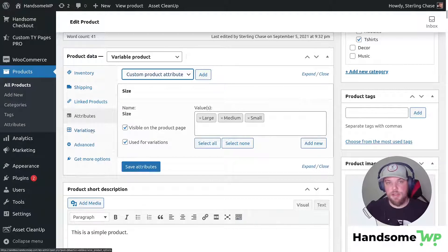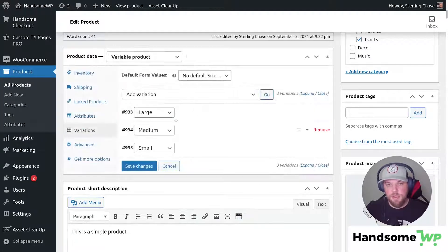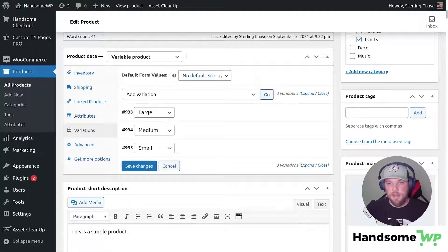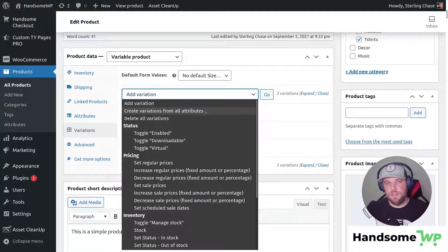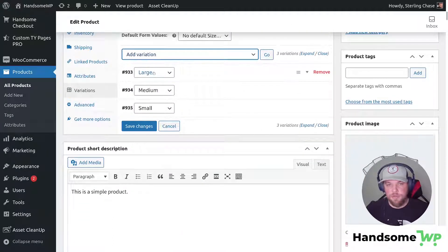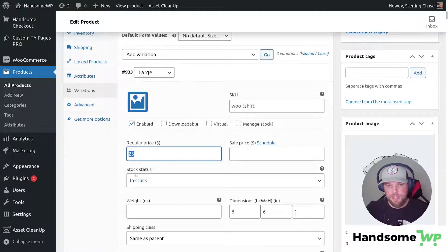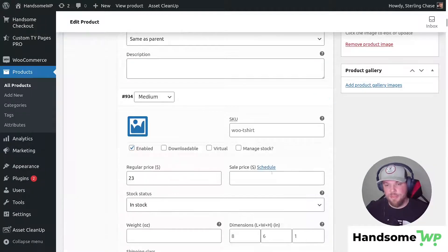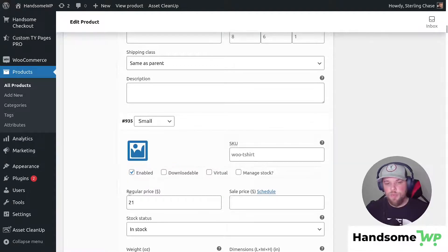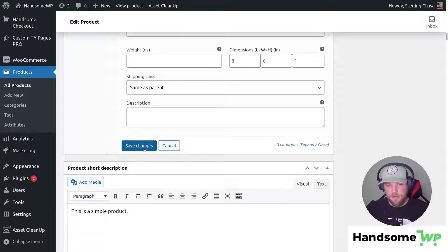Checking 'use for variations' is going to allow us to create different prices based on the different variations. Let's click into our variations tab. Once we have that all selected and saved, I clicked this dropdown and selected create variations from all attributes. This is really handy because WooCommerce will generate all of the different variations for you. We only have three because we only have large, medium, and small. I just went in and changed the price — our large is $25, our medium is $23, and our small is $21.